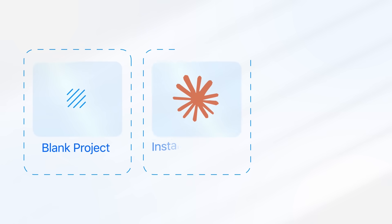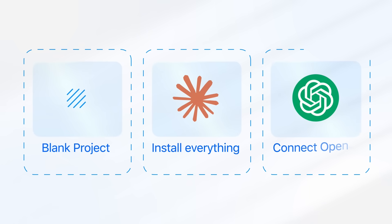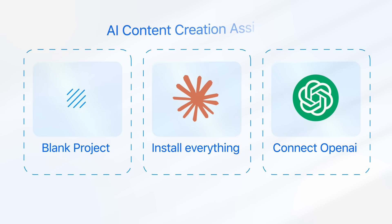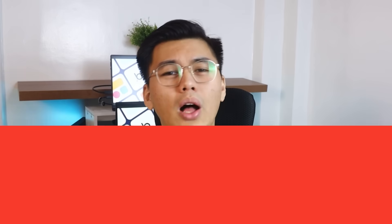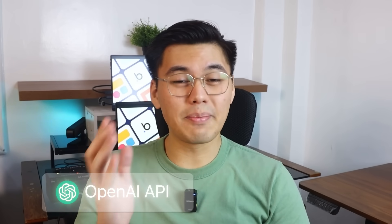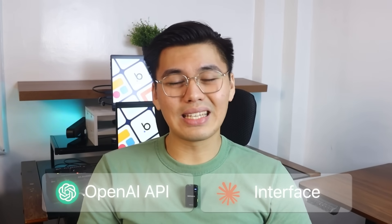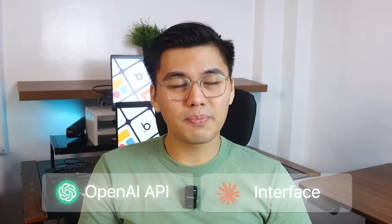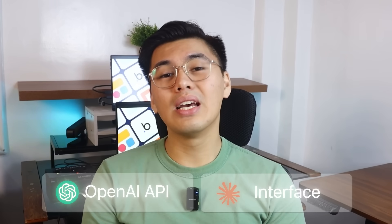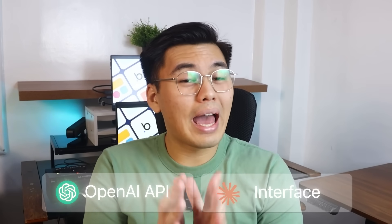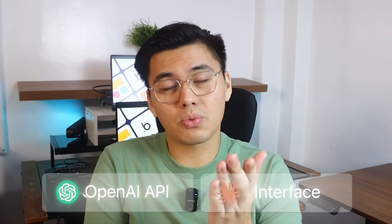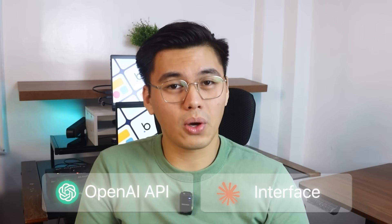We'll start with a completely blank project, install everything we need, connect to OpenAI's powerful models, and by the end, you'll have your own AI content creation assistant running in your browser. I'll walk you through all essential steps, from getting your OpenAI API key to building the sleek interface. And the best part, the AI will actually help us write most of the code.